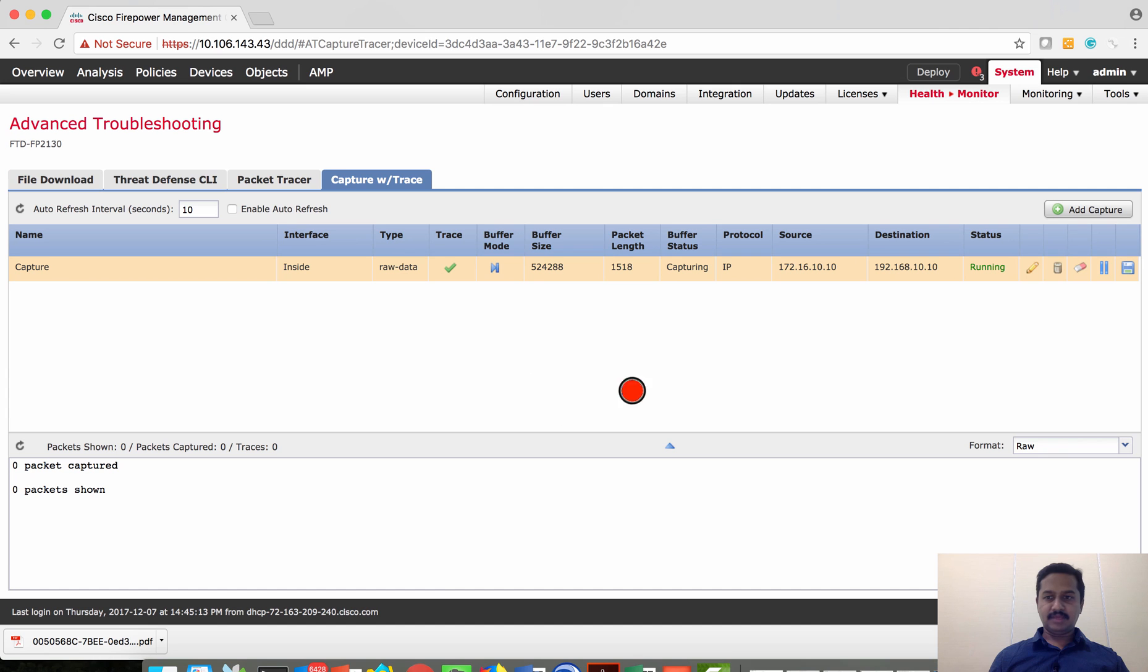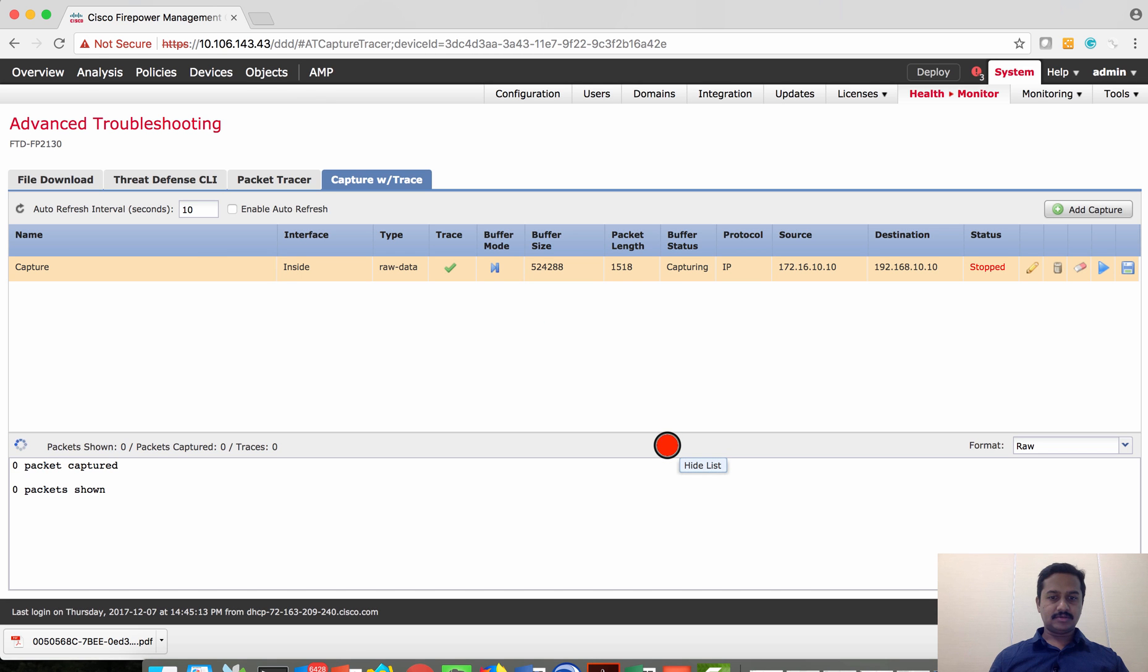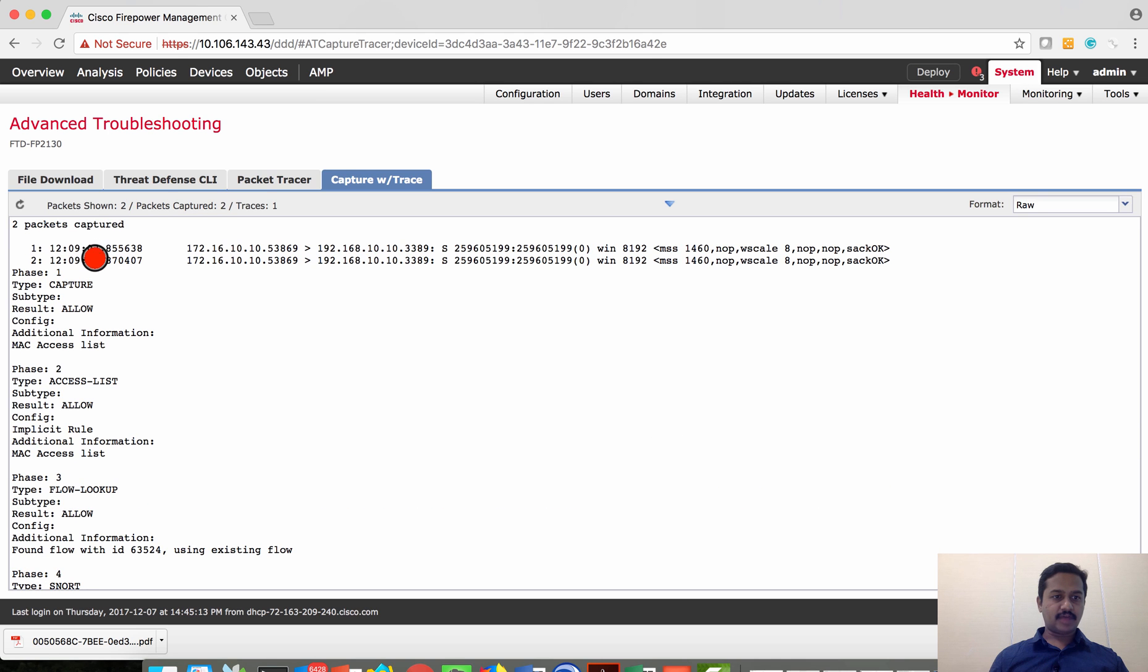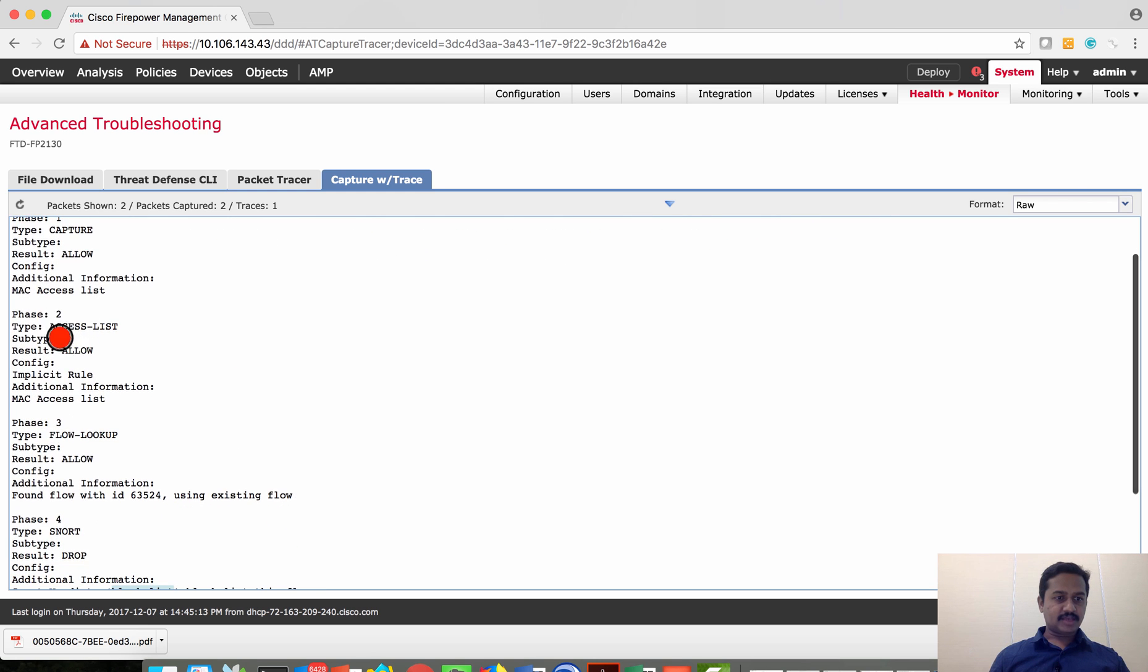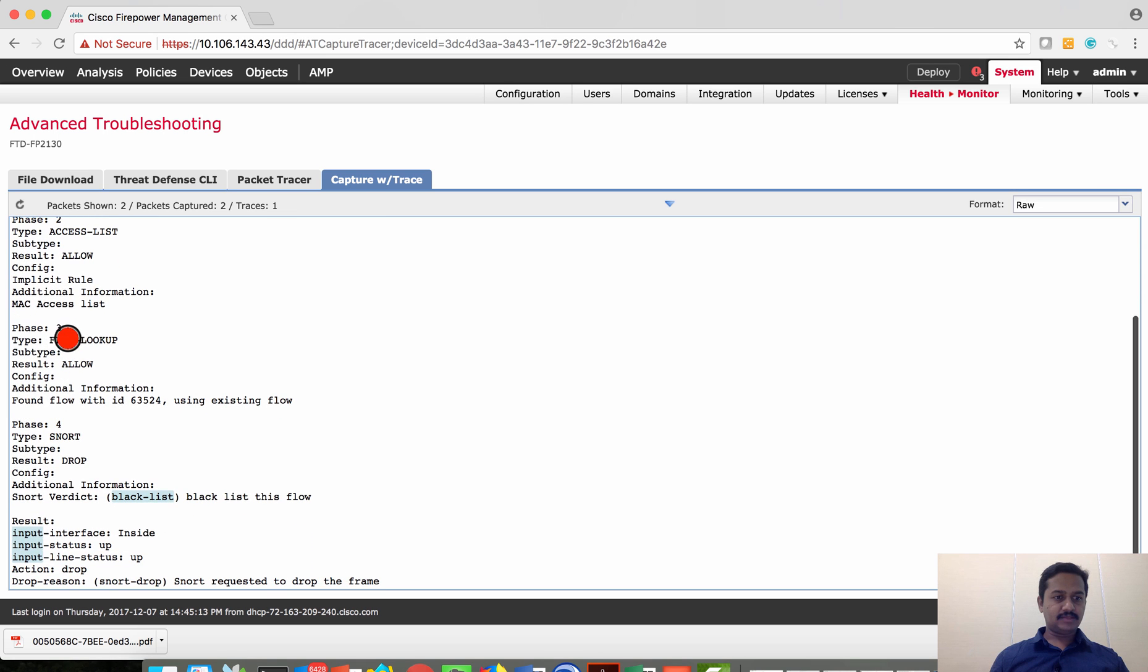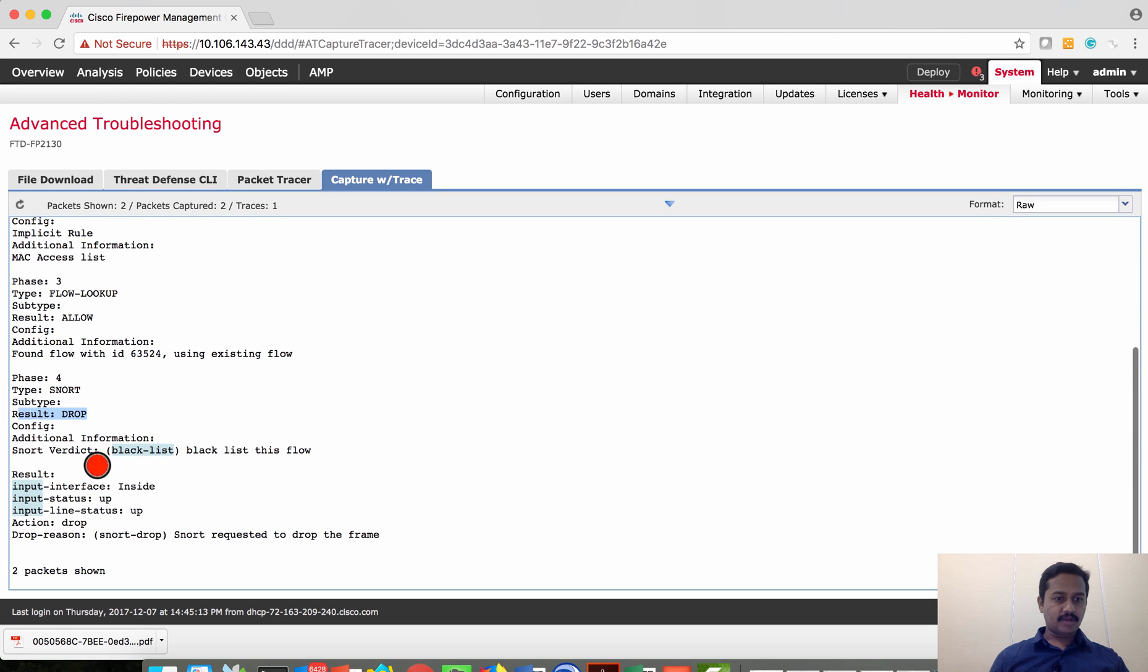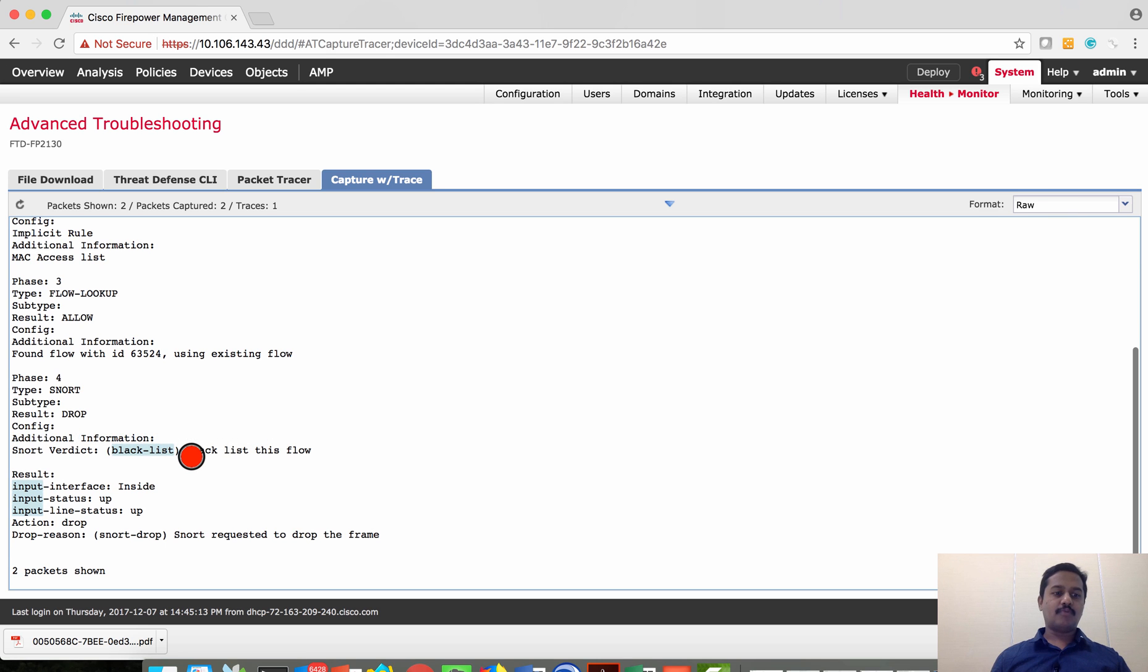Let me pause this capture and see if any packet is captured. There are two packet captures. Let's try to diagnose that on the first packet which is traffic generated from 172.16.10.10 to 192.168.10.10 on port 3389. Phase one is packet capture event, phase two is access list which says allowed, phase three is forward lookup which is again allowed, and phase four is snort which says that action is dropped. The reason does not verdict as blacklisted, and because of blacklist IP it's got blocked.